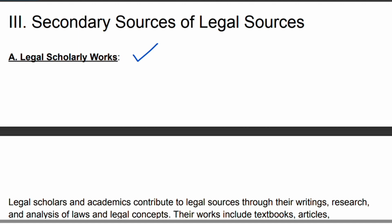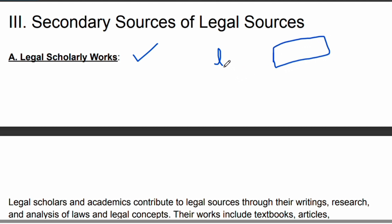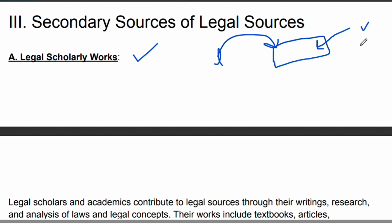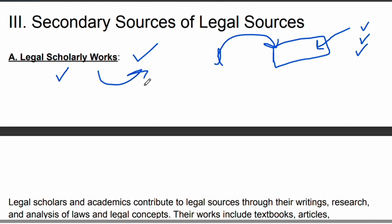If a legal writer has written a book — for example, an introduction to the legal system — you can read it and you will be able to interpret the law. Legal scholarly works help you understand and interpret the legal system.